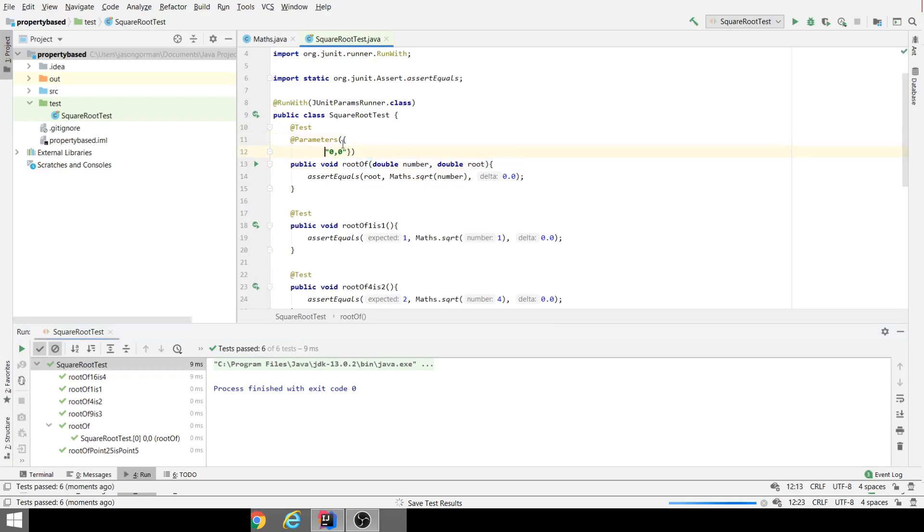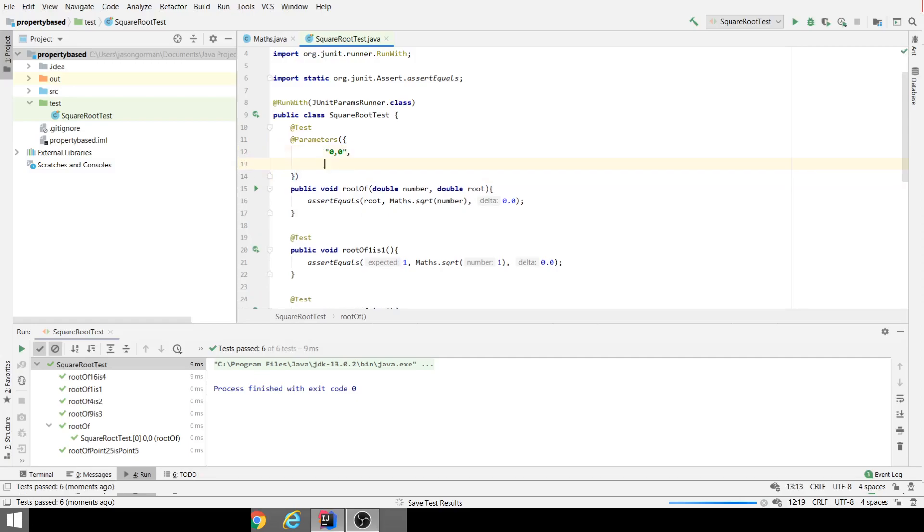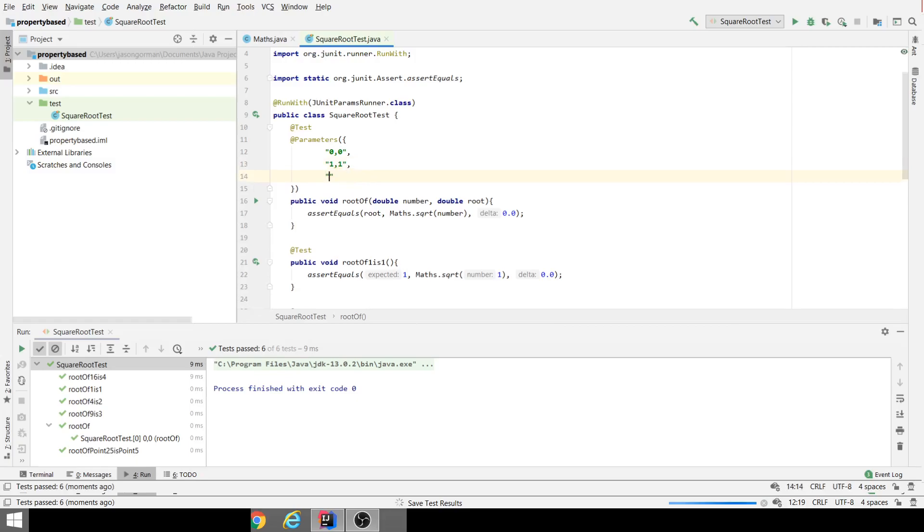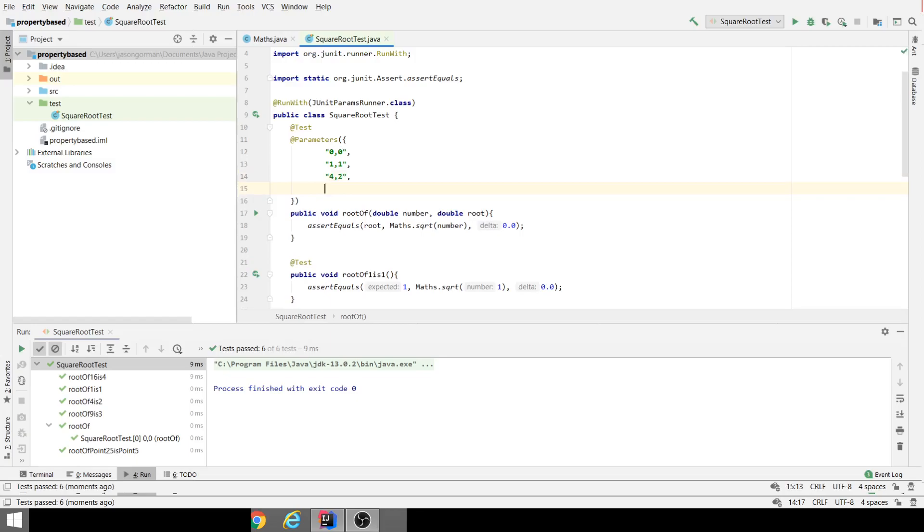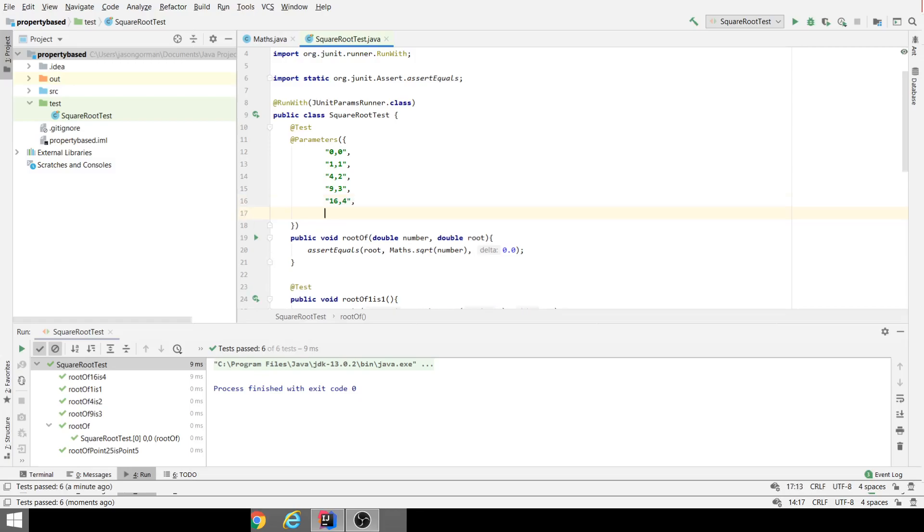Okay, lovely. Now we can very easily add another one. It's very easy to add new test cases, so let's do a bunch of them: one and one, four and two, nine and three, 16 and four. These are the exact same test cases. I'm not inventing any new tests here. And 0.25 is 0.5.